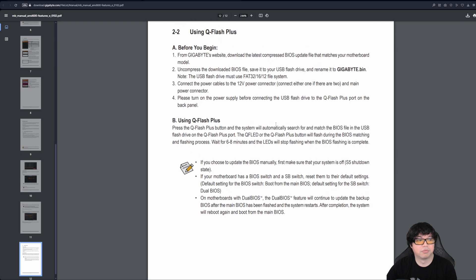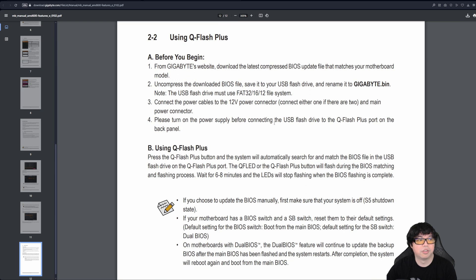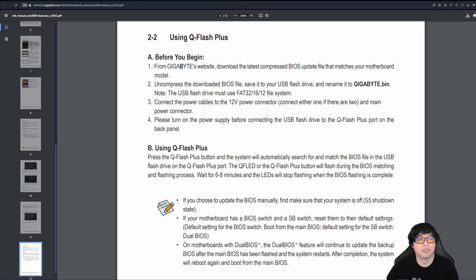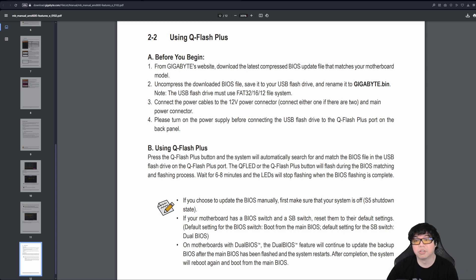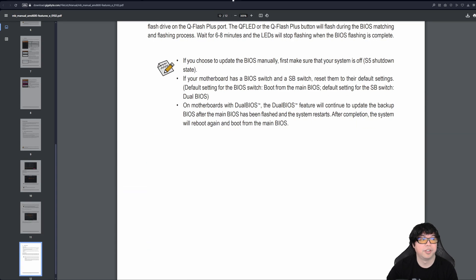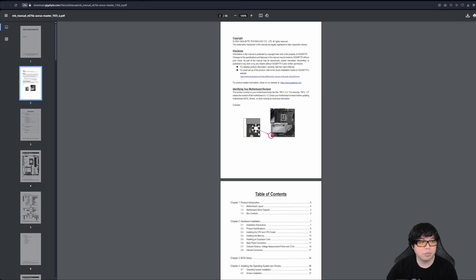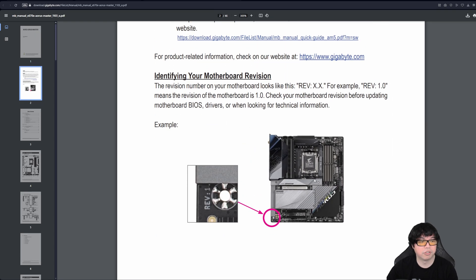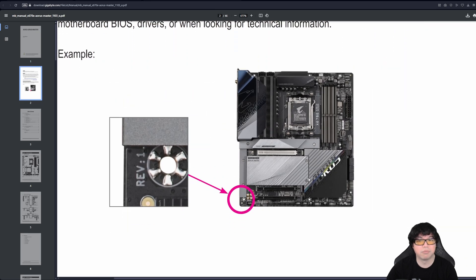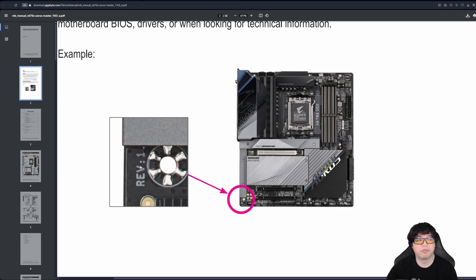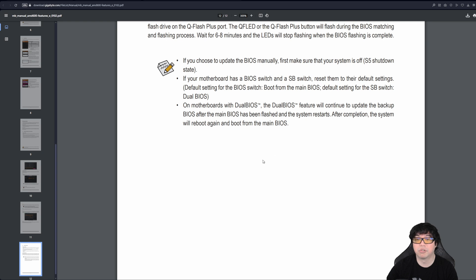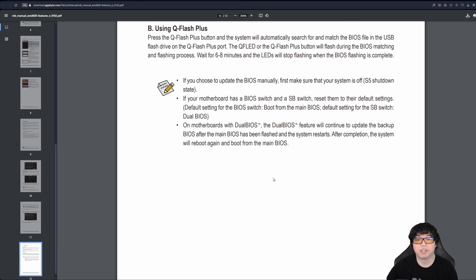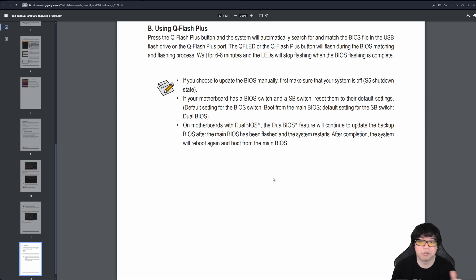Gigabyte, it's pretty much the exact same procedure. Gigabyte calls it Q Flash Plus. Here they tell you the same steps before you begin. From Gigabyte's website, download the latest BIOS that matches your motherboard model. Now with Gigabyte, because they do a lot of different revisions, you want to make sure that the BIOS file you download from Gigabyte's website is the correct revision for your motherboard. The way that you would know that is on the manual, they tell you you can look at a Gigabyte motherboard physically. In the bottom left corner of the motherboard, there will be a rev number. This assumes that you don't have access to the box. But if you have the motherboard box, the motherboard box will have a sticker on it that will also tell you the revision. But that's where you can go to look visually on a Gigabyte motherboard to determine what revision. You want to make sure you have the correct BIOS that matches that revision. Because a BIOS for revision 1.0 will be different from a revision 1.1 or 1.2.